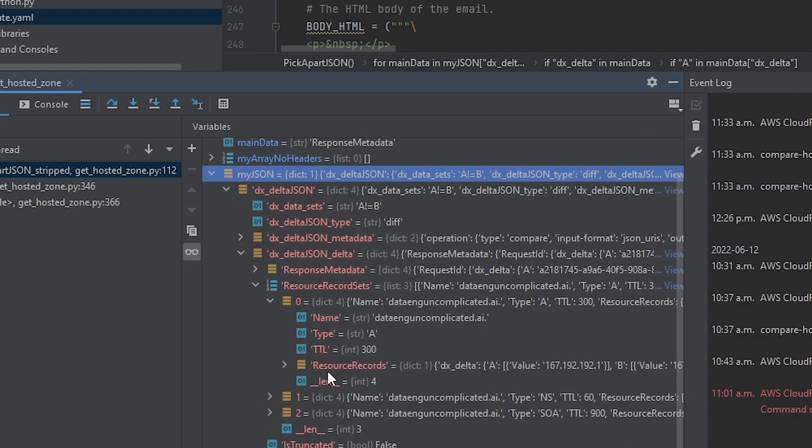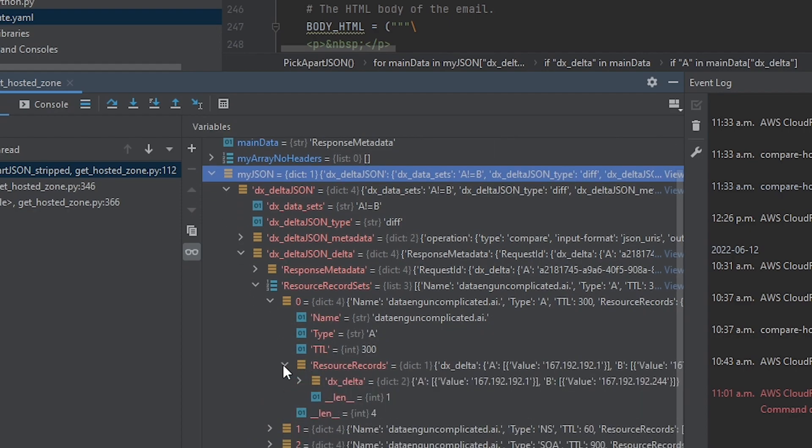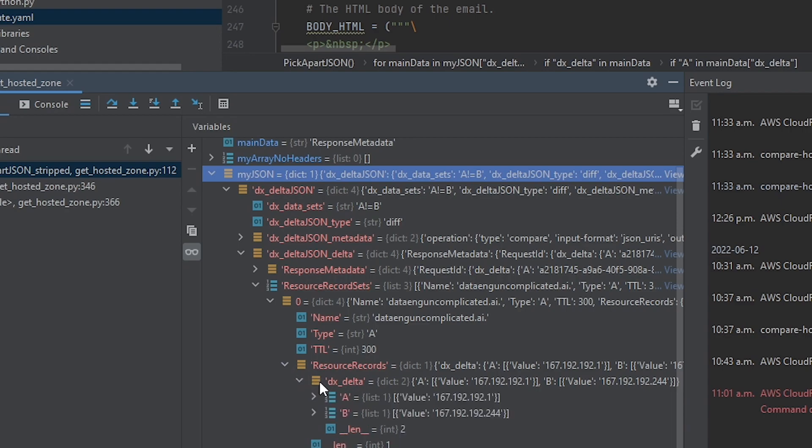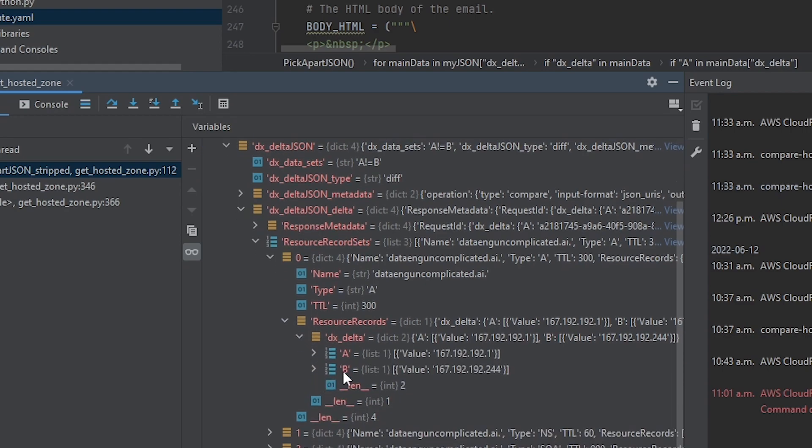So this indicates that there's been a change. So if we drop down further, we now see that A, which was our gold standard, had this value. And B, being the new change that was pushed, has a completely different value.